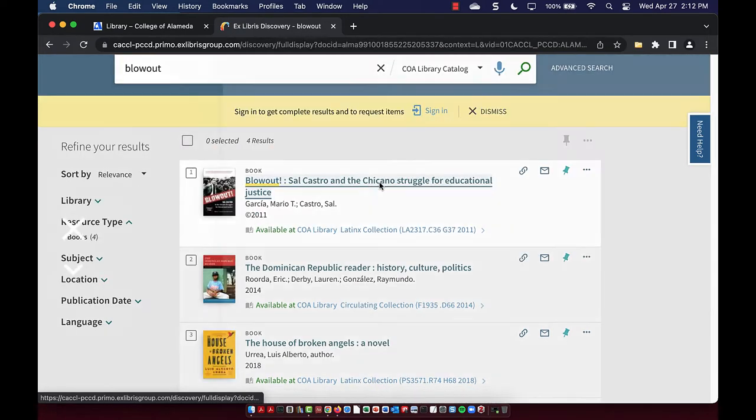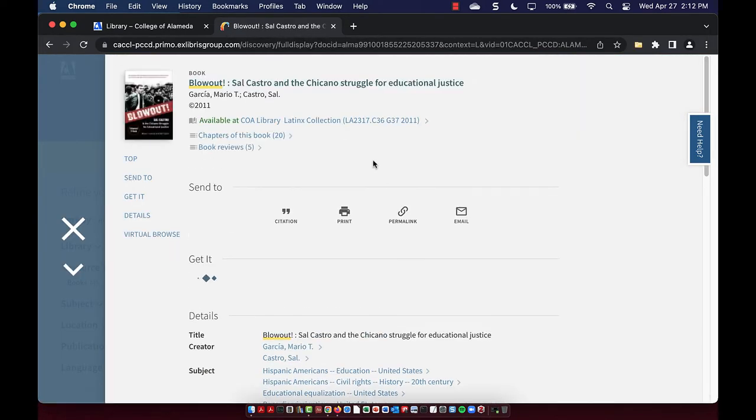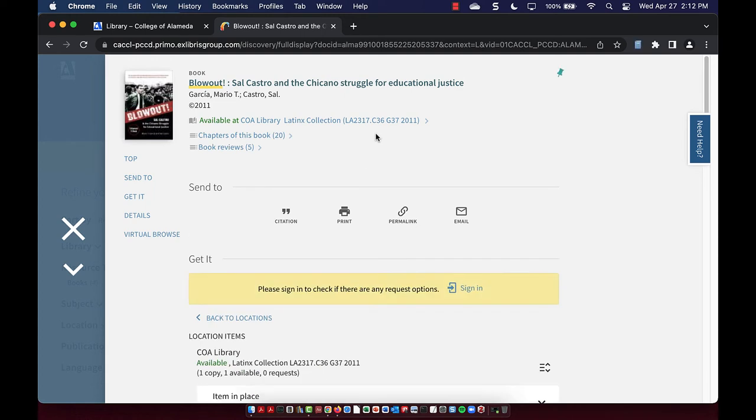Click on the title to find more information about the book. Note the collection and call number to find this book on their shelves, or ask a librarian.